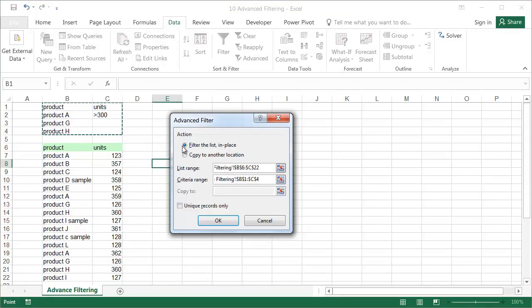The advanced filter offers two filtering options. Either the filtered data will be hidden, or the data meeting the conditions will be copied to another location. We'll keep the default choice.